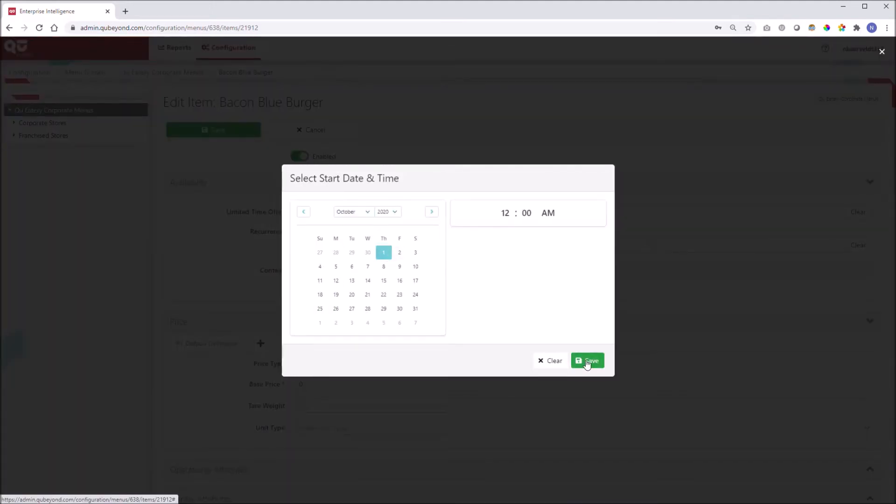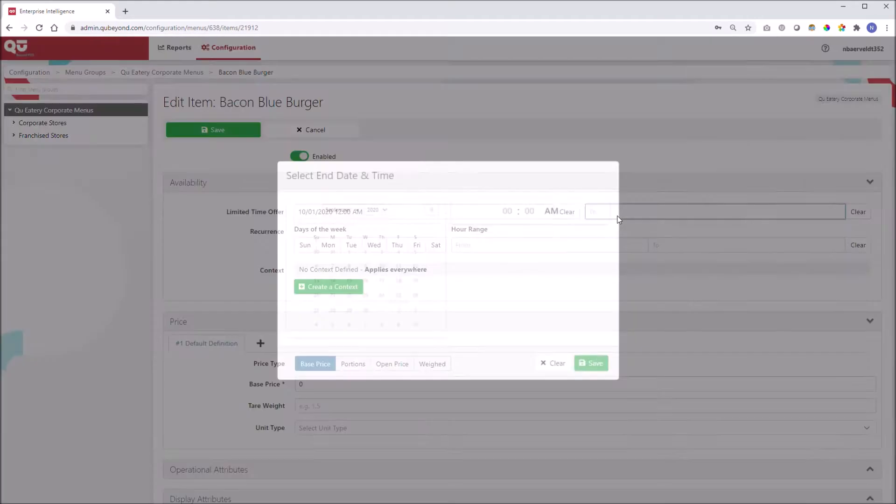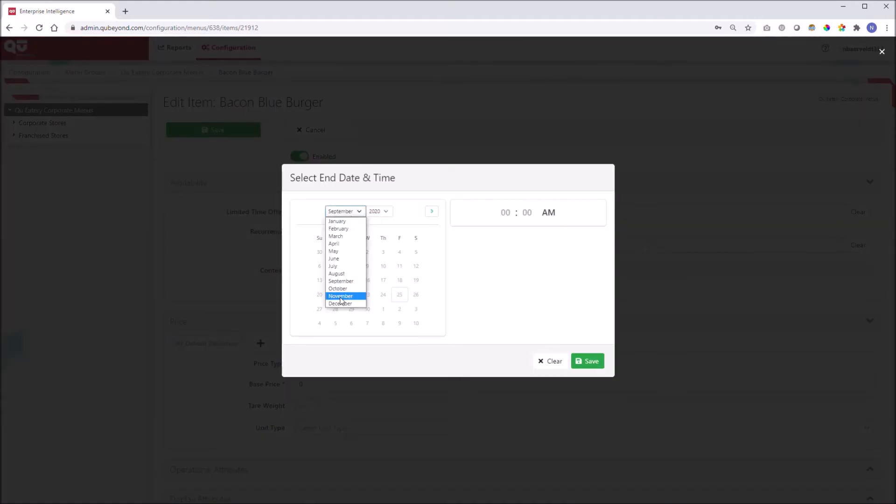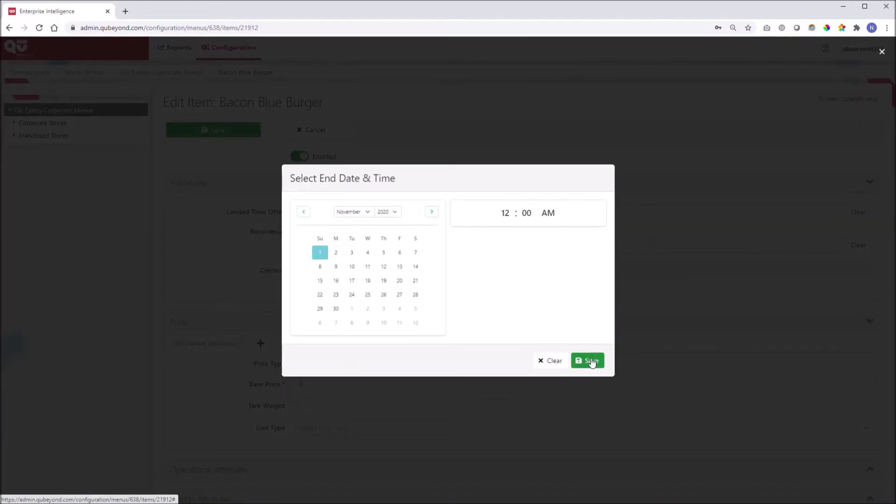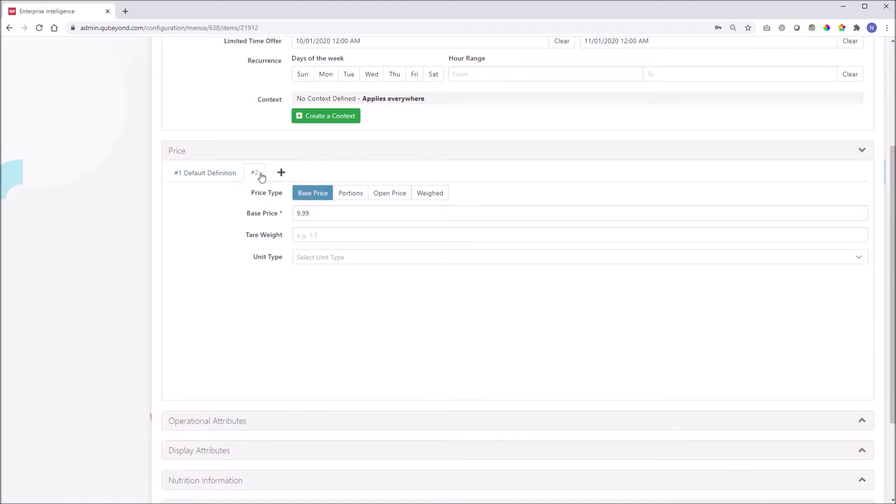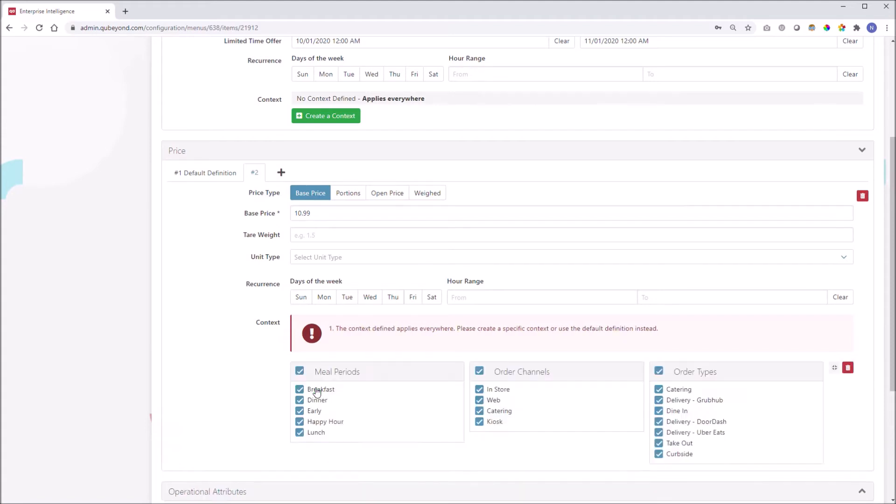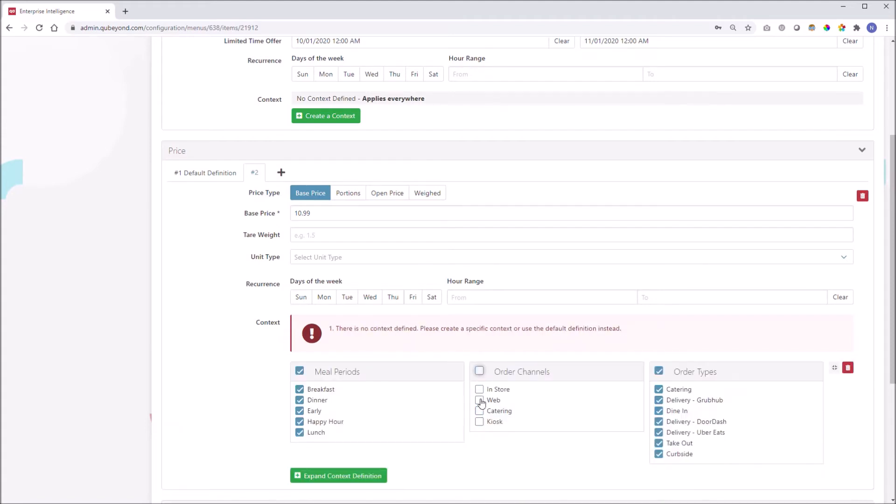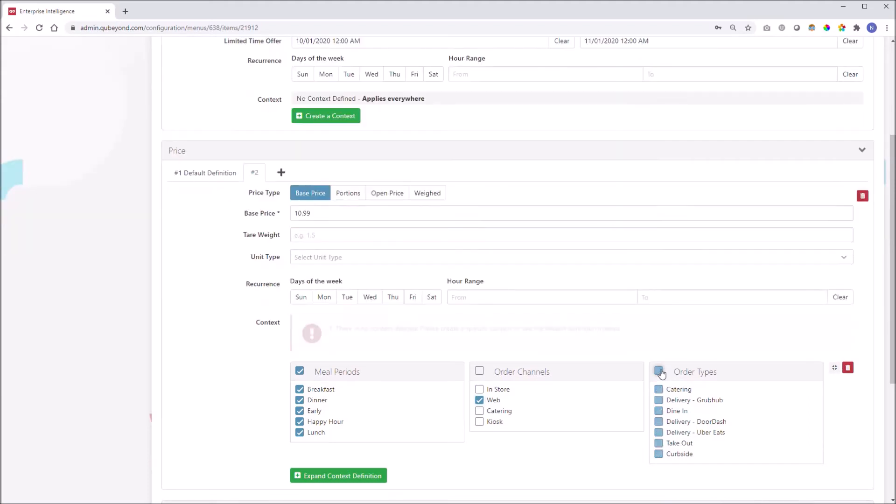We will configure this item as an LTO by setting the date availability from October 1st to November 1st. Next, we will set the base price to $9.99 and we will create a separate context for third-party delivery so we can set a higher price to recoup some of the lost margin associated with this order channel and order type.